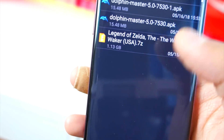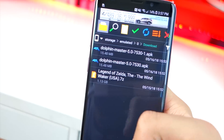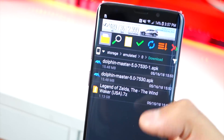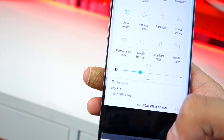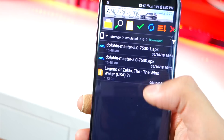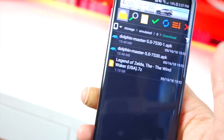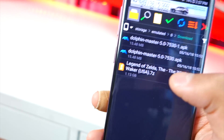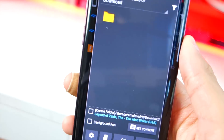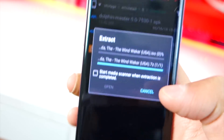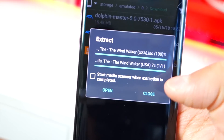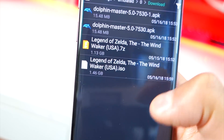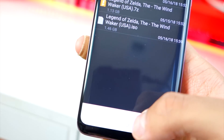If the game doesn't show up in 7-Zipper's Downloads, go back to where the game is downloading, tap on it, and it will open inside the app. Tap on the ZIP file and then tap OK. Wait for it to extract — once it hits 100% you're done. Hit Close and you're finished with that part.